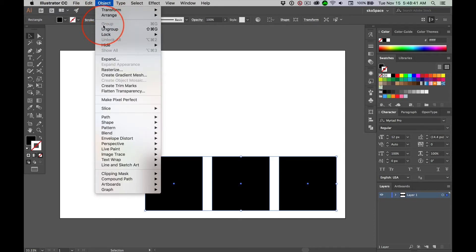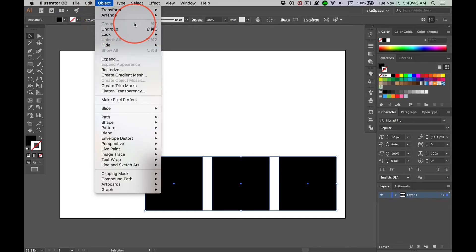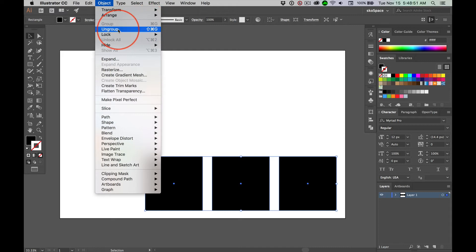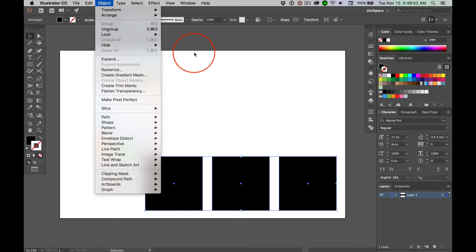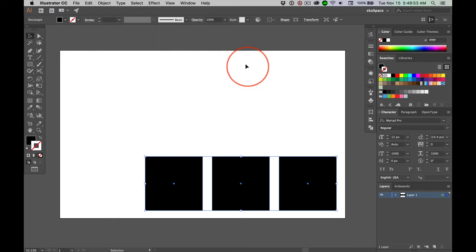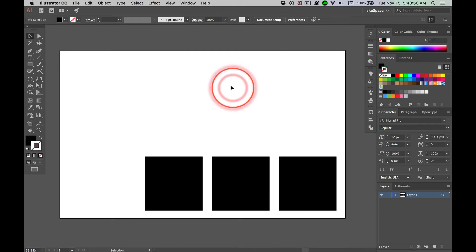Now, things are there — but how come Group is grayed out? Because it's already a group. Get it? And then you can ungroup: Shift-Command-G. Learn those shortcuts.